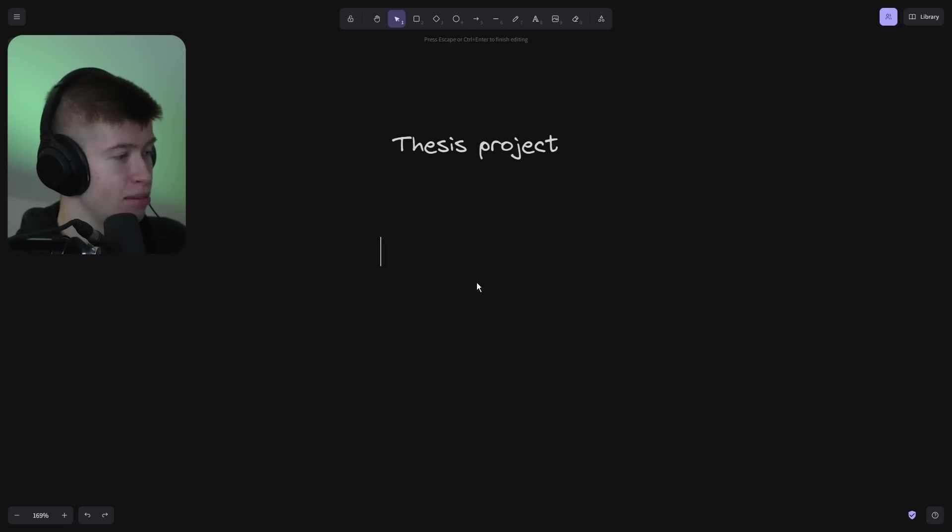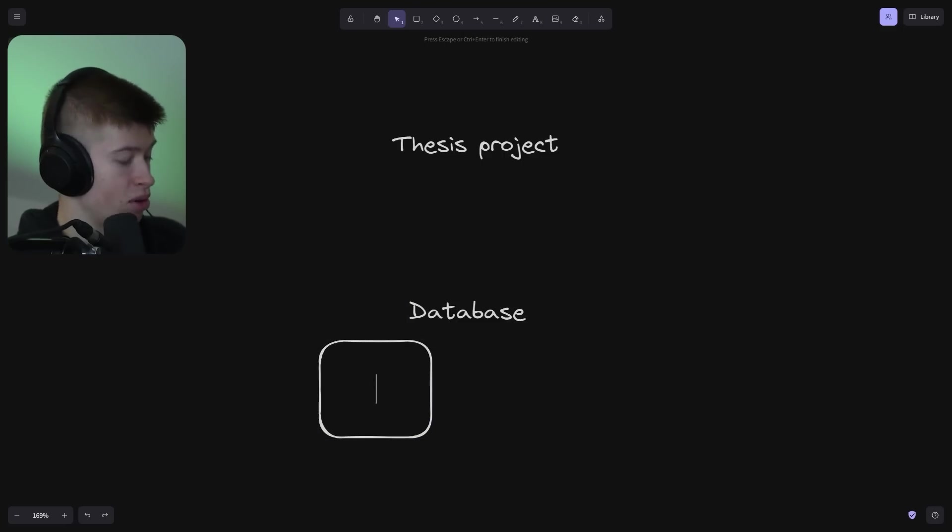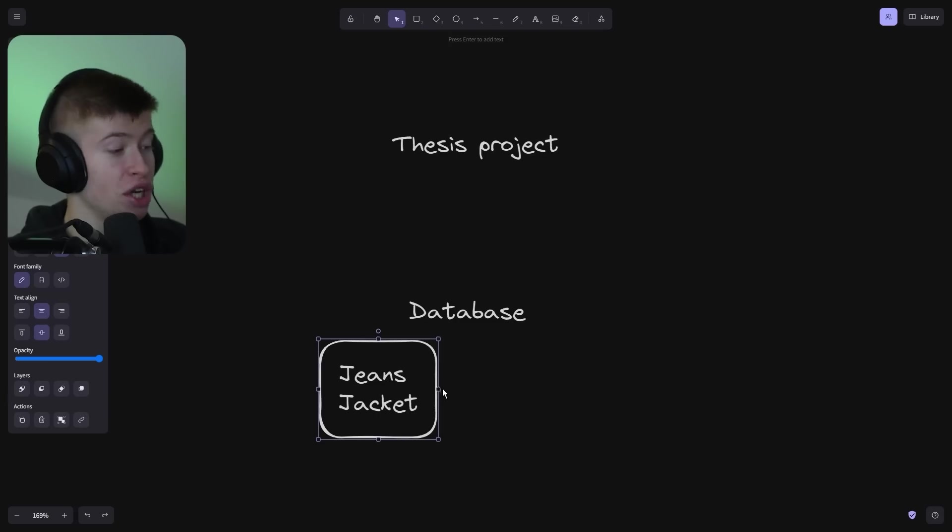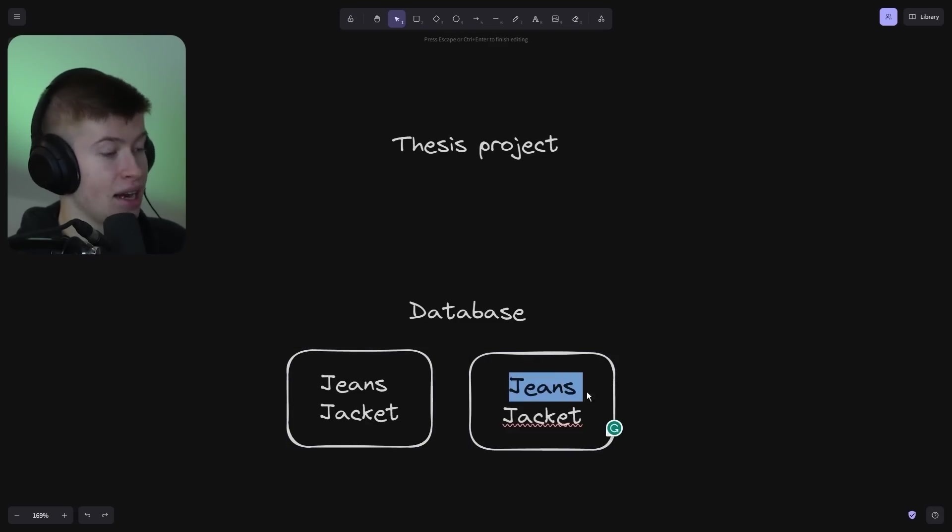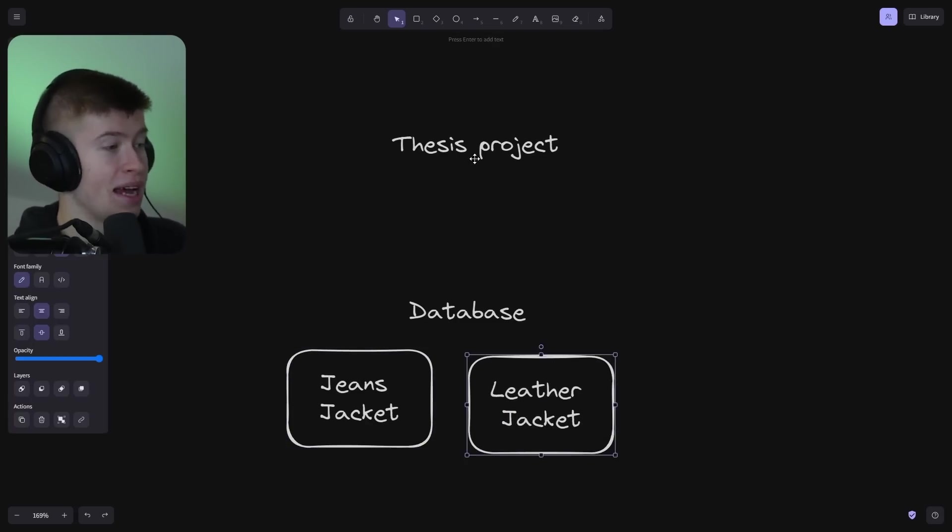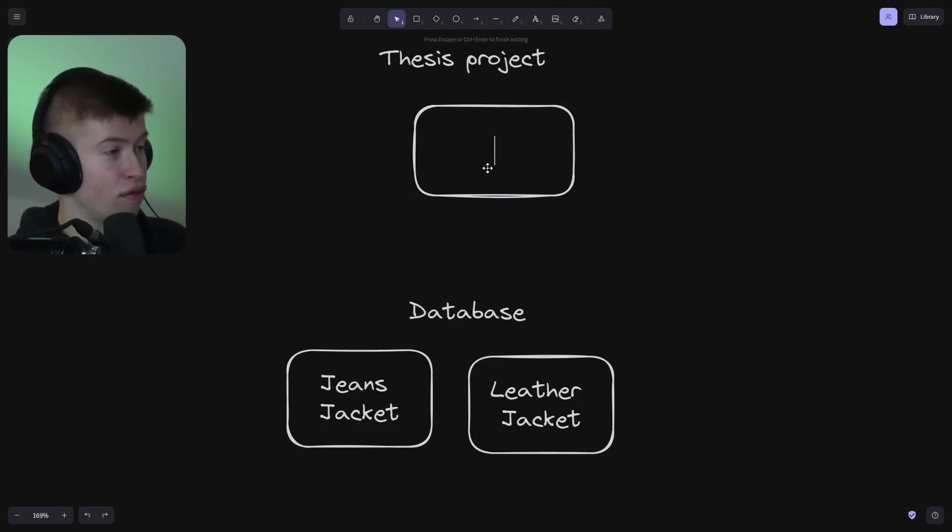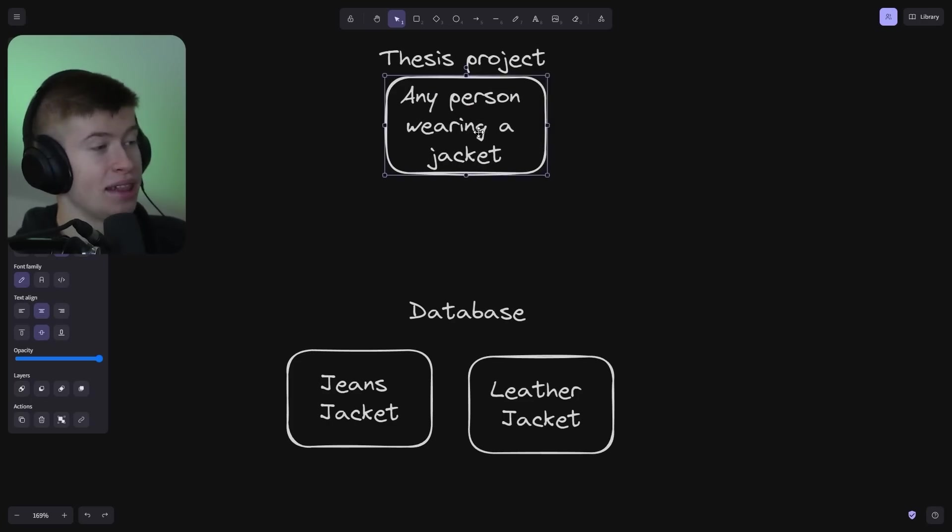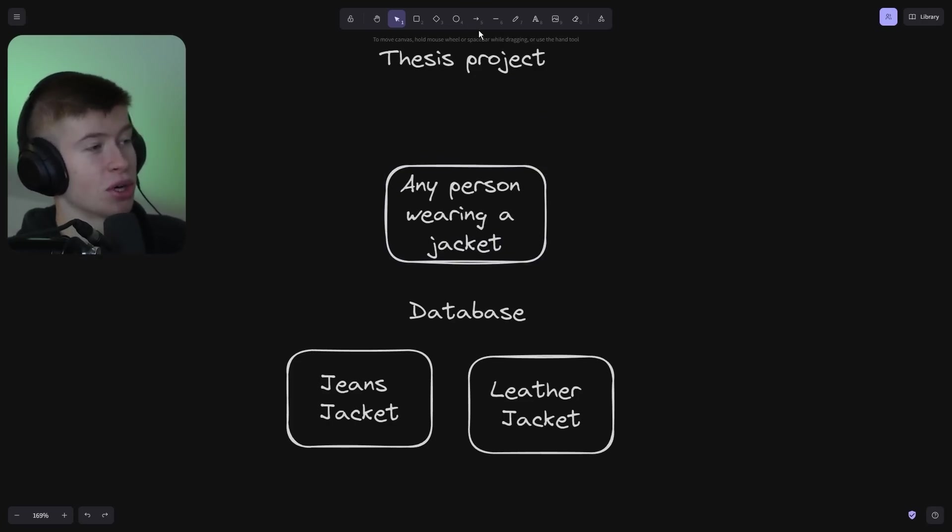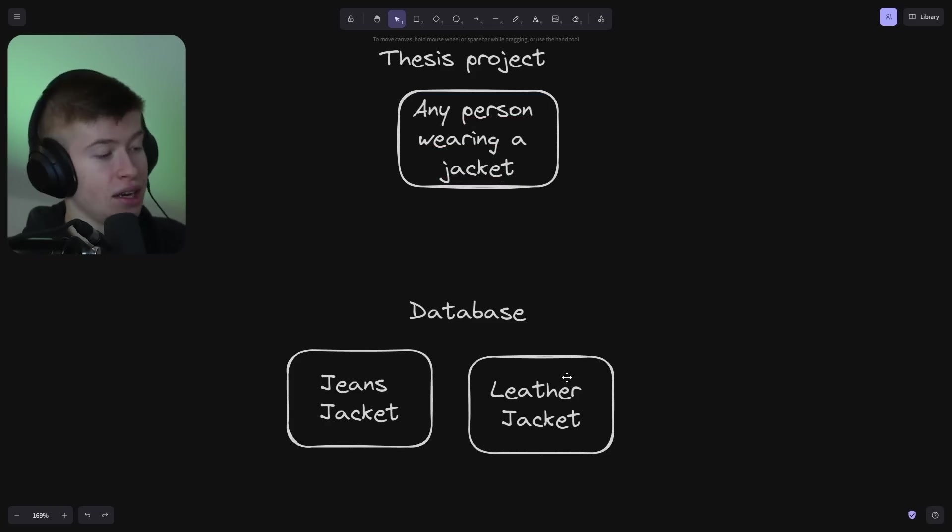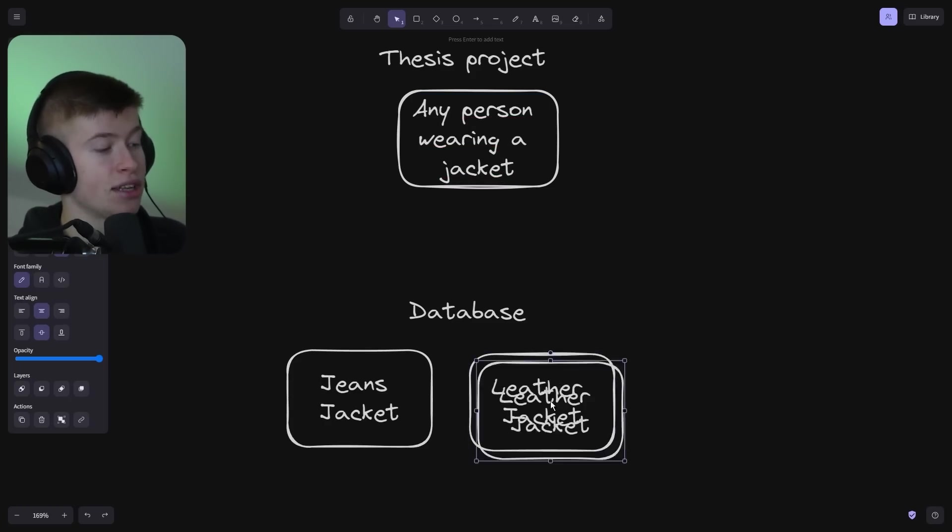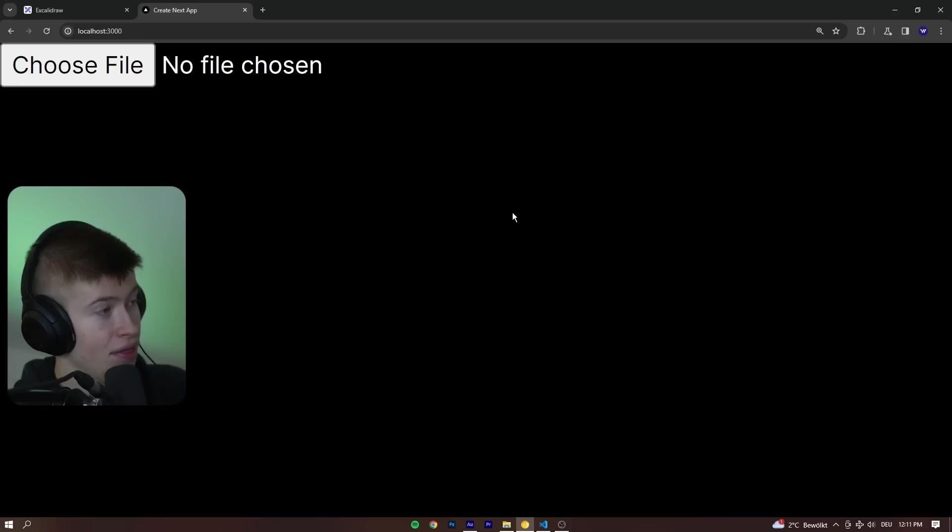The idea behind this is we have a database that contains some images—for example, a jeans jacket. This is a shop for jackets. Then we have a leather jacket as well. We can basically upload an image of any person wearing a jacket. When that image comes in, we're going to go to the database, and if the person is wearing a leather jacket, we're going to recommend products that are leather jackets to that person.